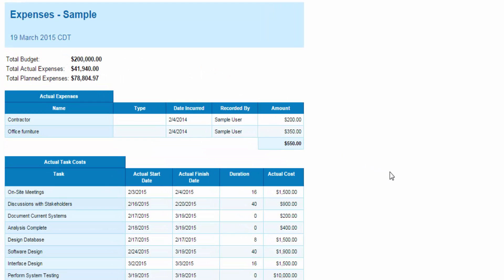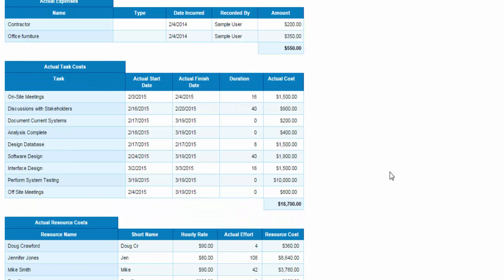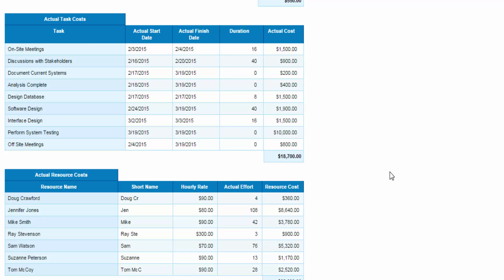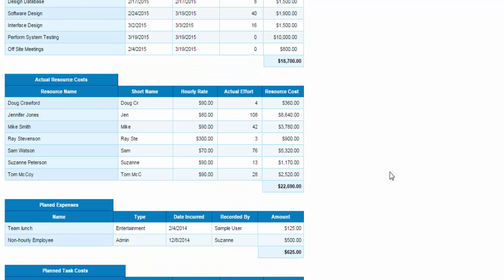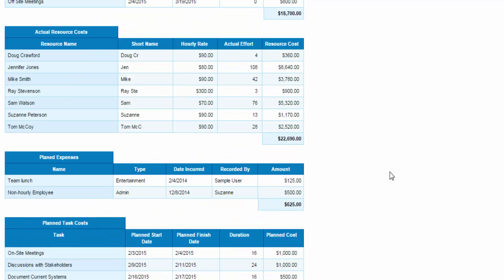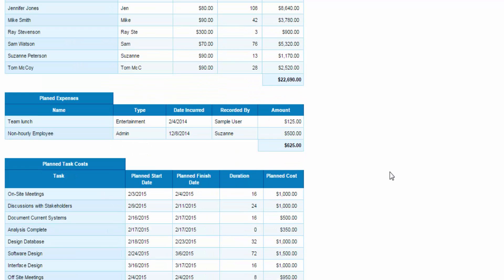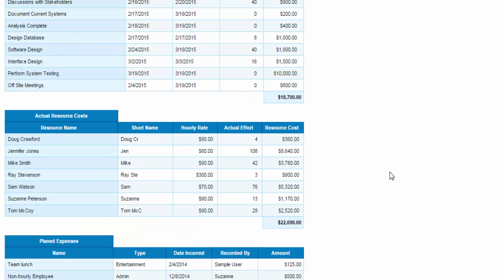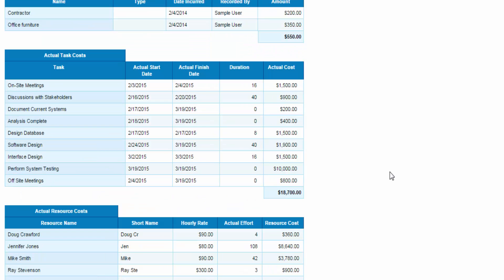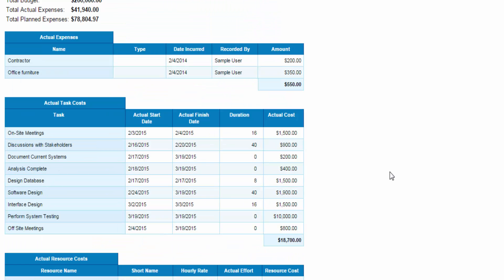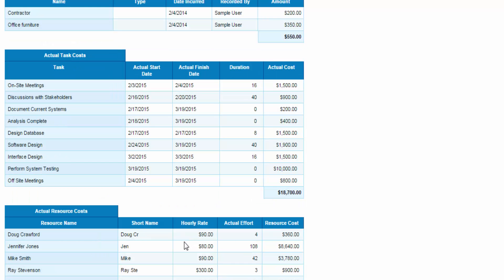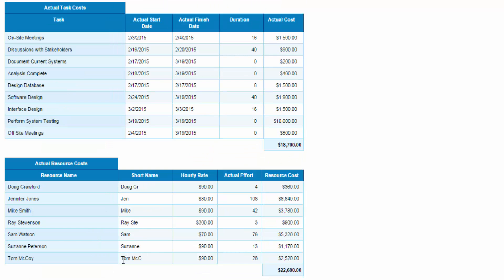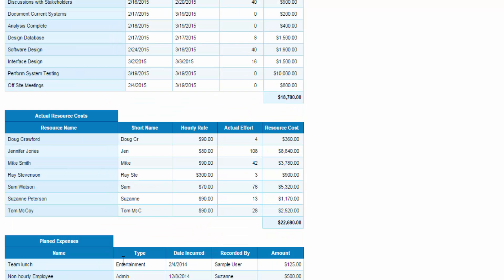This report shows me, at a high level, my total budget, actual expenses, and planned expenses. As I scroll down the report, you'll see there's much more detailed information here. I have my actual expenses, actual task costs, the name of the task and the start and finish date, and the actual cost against each of those tasks.